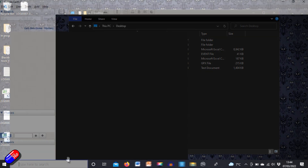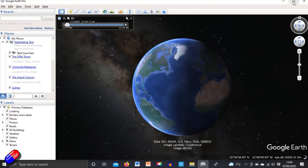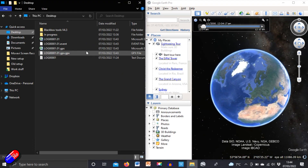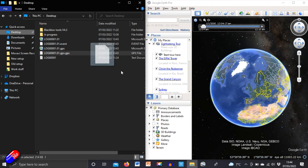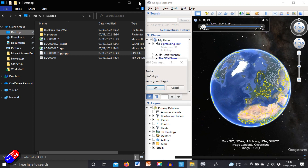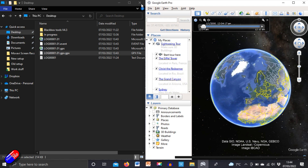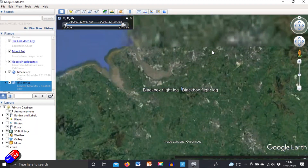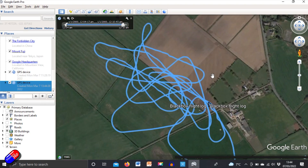Start Google Earth, and once it has loaded, drag that GPX file into Google Earth Pro, say OK, and then magically it will zoom in and show you the flight, just like we were looking at before.